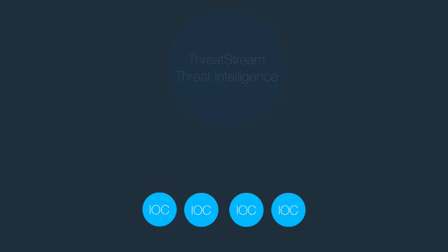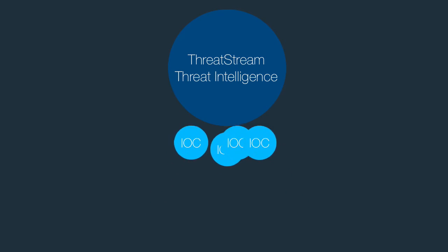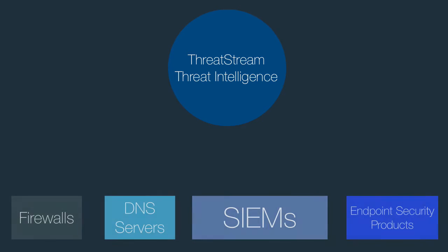If IOCs in the threat bulletin are indeed malicious, threat intelligence teams can import them at the click of a button. Once IOCs are approved, they are automatically pushed down to all security solutions you have integrated with ThreatStream.